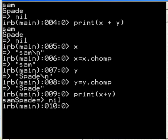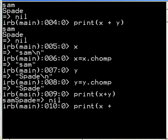I know what I can do. I'm going to print out the following. I'll key in print x plus a space, within double quotes, plus y. That should do it.